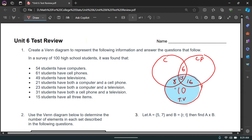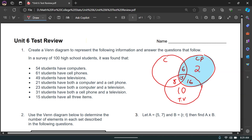61 students have cell phones. We've already counted 37 people in the cell phone circle (31 plus 6). Since the total should be 61 and we have 37 accounted for, there are 24 people remaining who have just a cell phone.